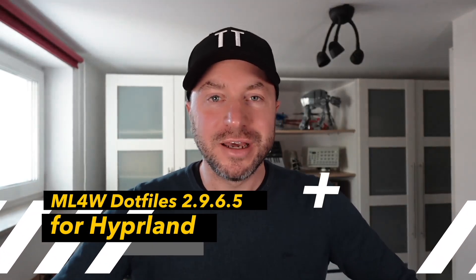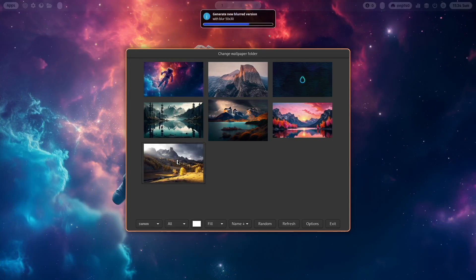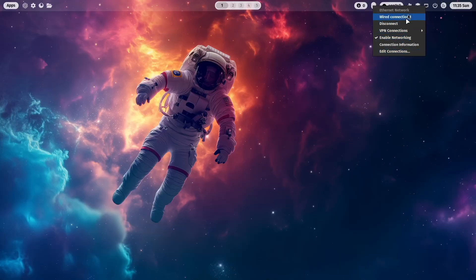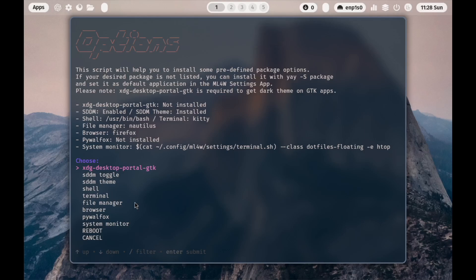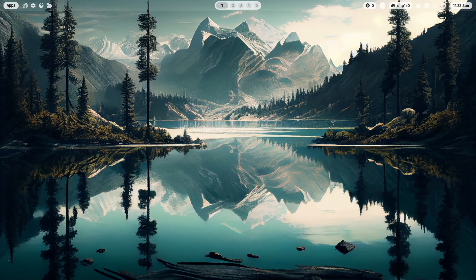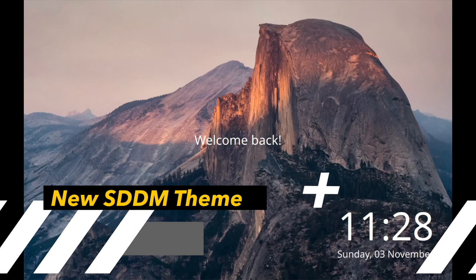Hello everyone and welcome back to my channel. In this video I will show you the latest version of the ML4W dotfiles for Hyperland, version 2.9.6.5. The new version comes with a new SDDM theme, support for swww wallpaper transition effects, the ability to toggle the network manager applet directly from Waybar, and a new installation options script that allows you to install new packages and activate them in your ML4W Hyperland installation.